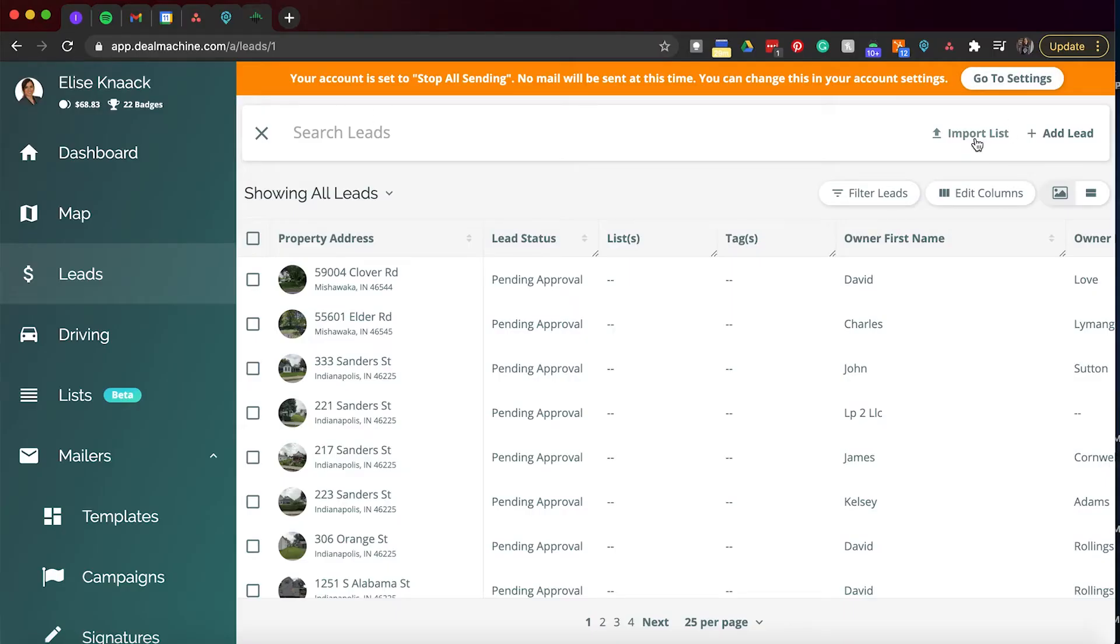And as I talked about before, this is where you're going to import your list. You don't need a specific format to upload your leads into Deal Machine. We're going to have it to where you can map out the certain cells of what it's going to need to get into the system. So you do need a full address, which includes street address, city, state and zip. You can also now import any emails or phone numbers as well.